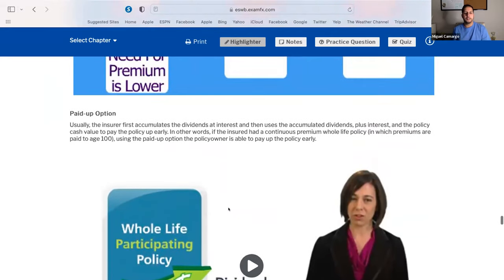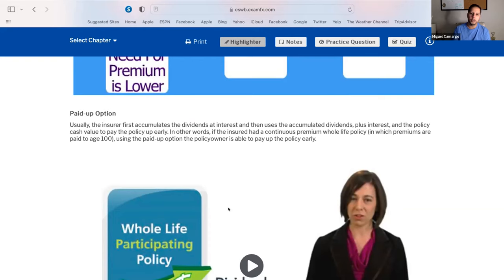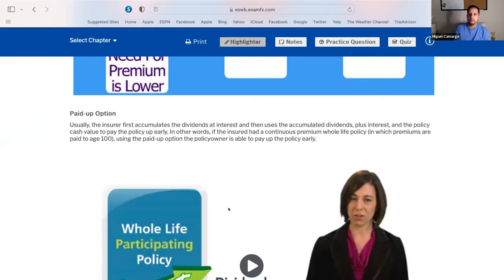The second P stands for paid-up option. Usually the insurer first accumulates the dividends at interest, then uses the accumulated dividends plus interest and the policy's cash value to pay the policy up early. If the insured has a continuous premium whole life policy with premiums paid until 100, using the paid-up option means the policy owner pays the policy up early. In bold: you're using the dividends to pay the policy up early.